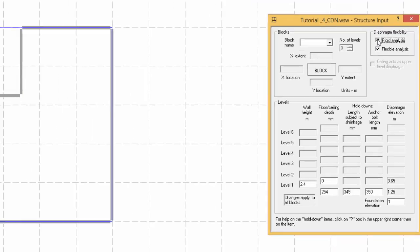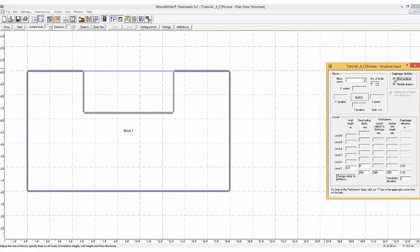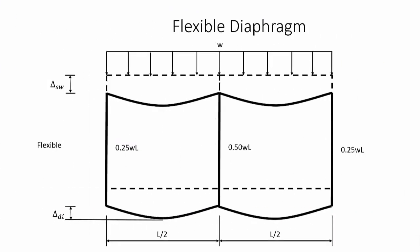Depending on which analysis is used, the distribution of the load will vary. If a flexible analysis is being performed, the building phase between shear lines is modeled as a simply supported beam. The shear lines are seen as pinned supports, so the load striking the building between the supports is distributed via tributary width and goes entirely into these supports.